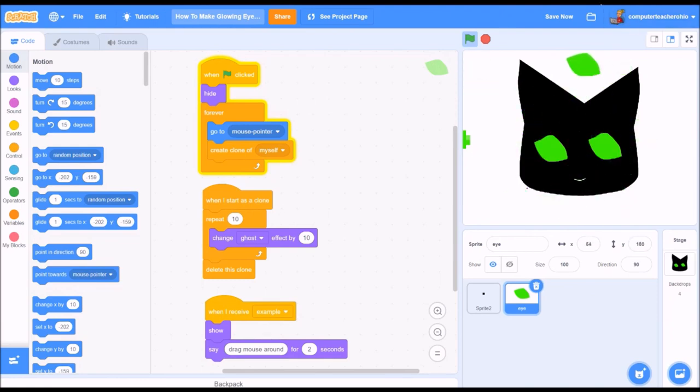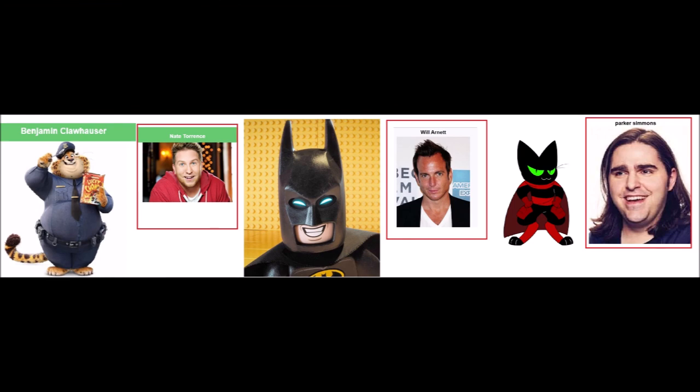And thank you so much to our amazing content creators and actors. I just love these guys so much. They're incredibly talented. Thank you. Thank you. Thank you.